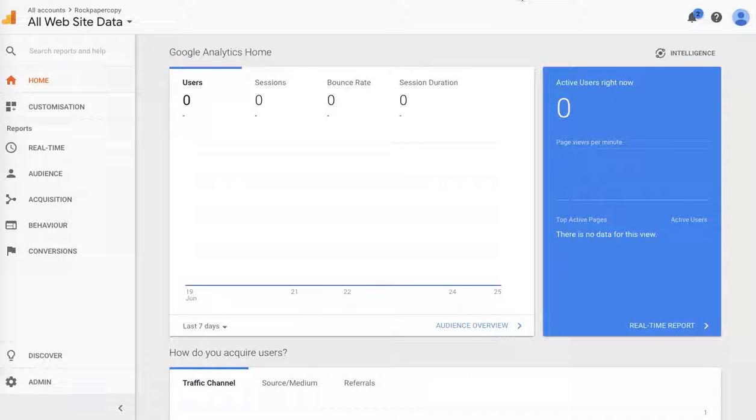Hey guys, this is Maggie from Rock Paper Copy, and in this video I'll show you how to exclude certain websites from being tracked in your Google Analytics.